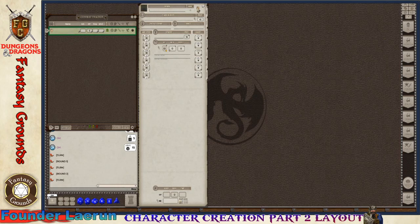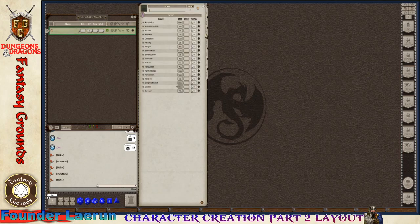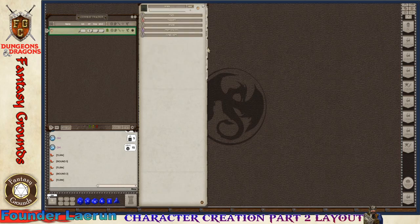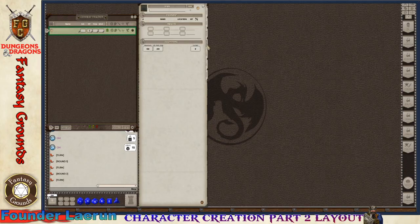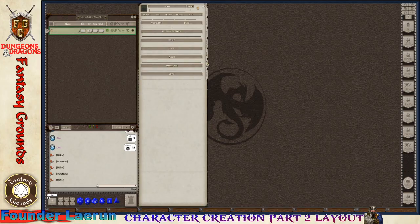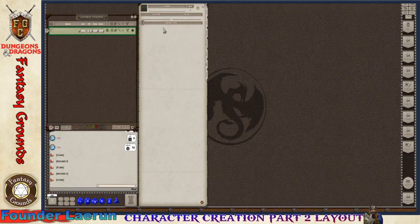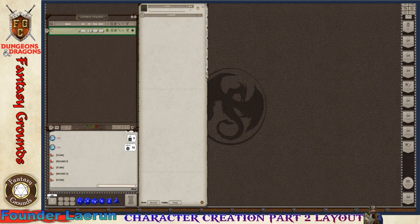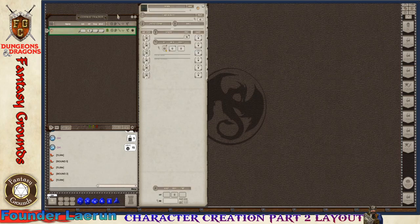You have your skills tab, abilities tab, inventory tab, notes, adventures league log, and actions. Those are basically the main sections of the character sheet as far as player access.